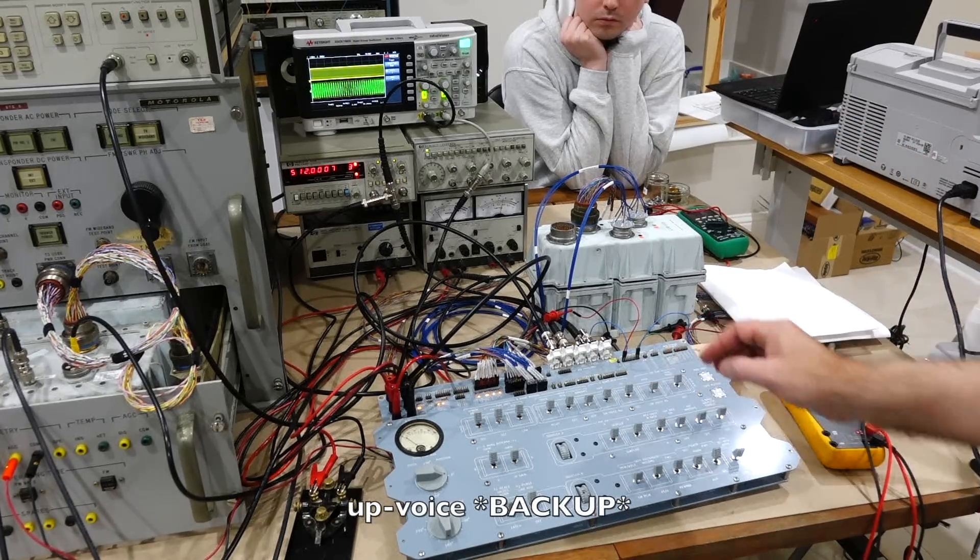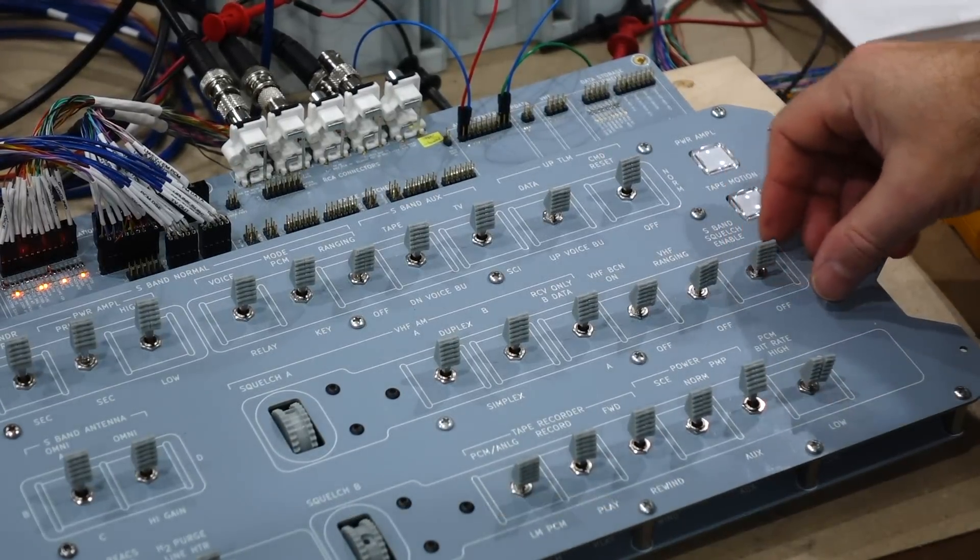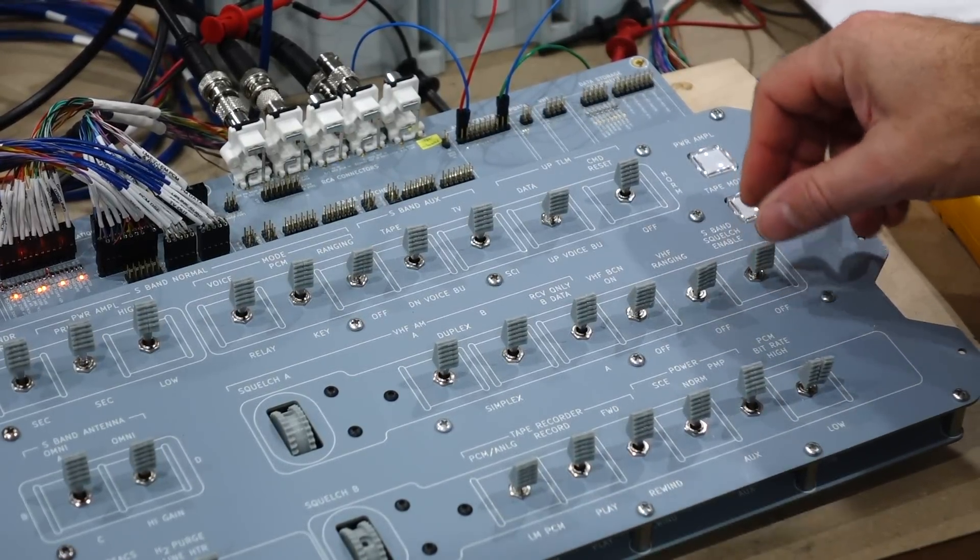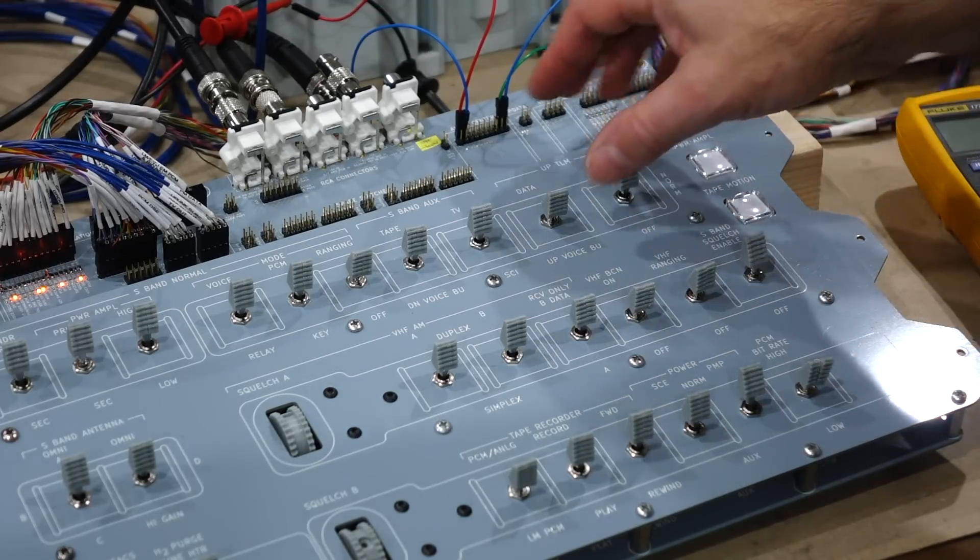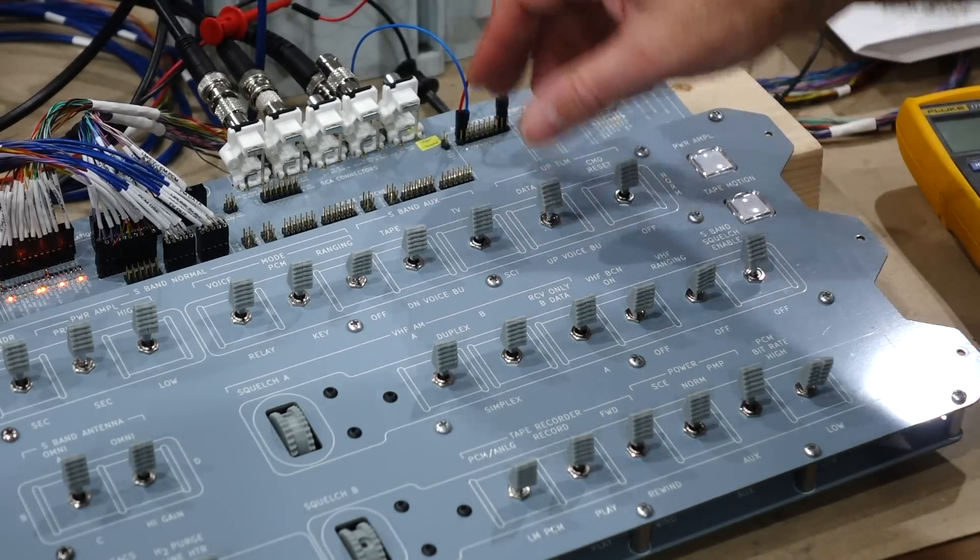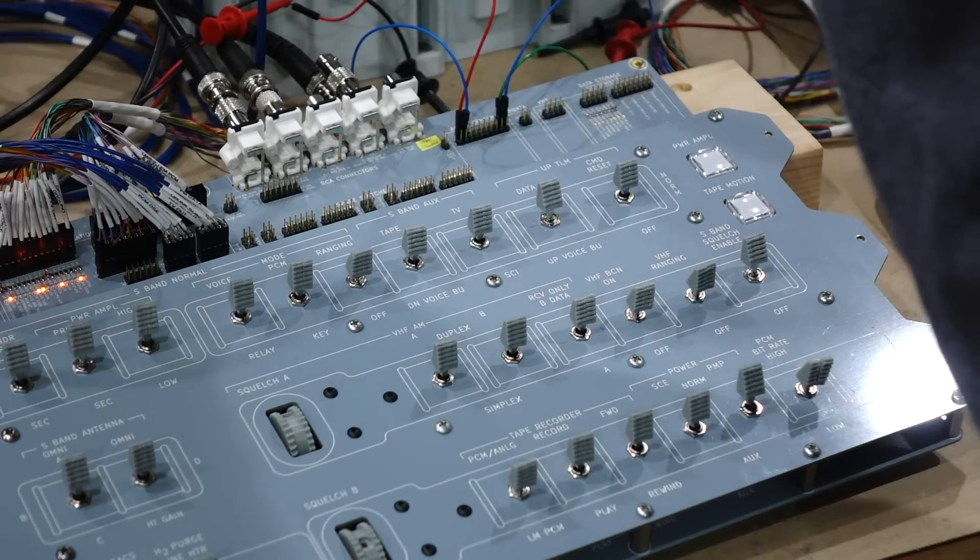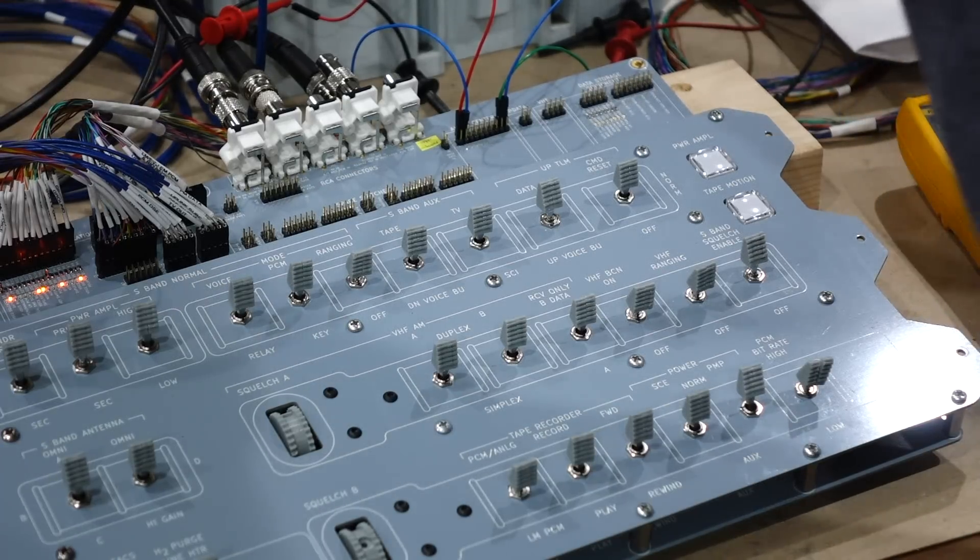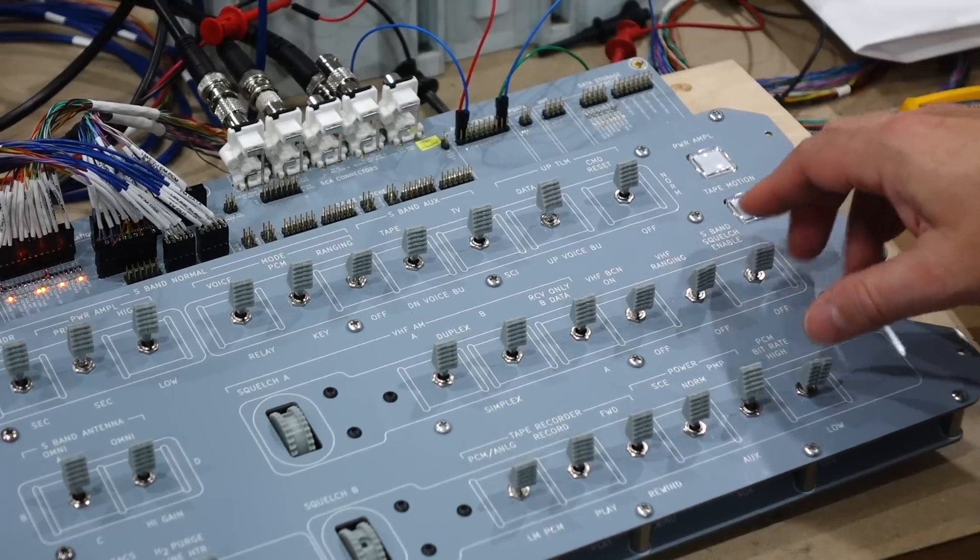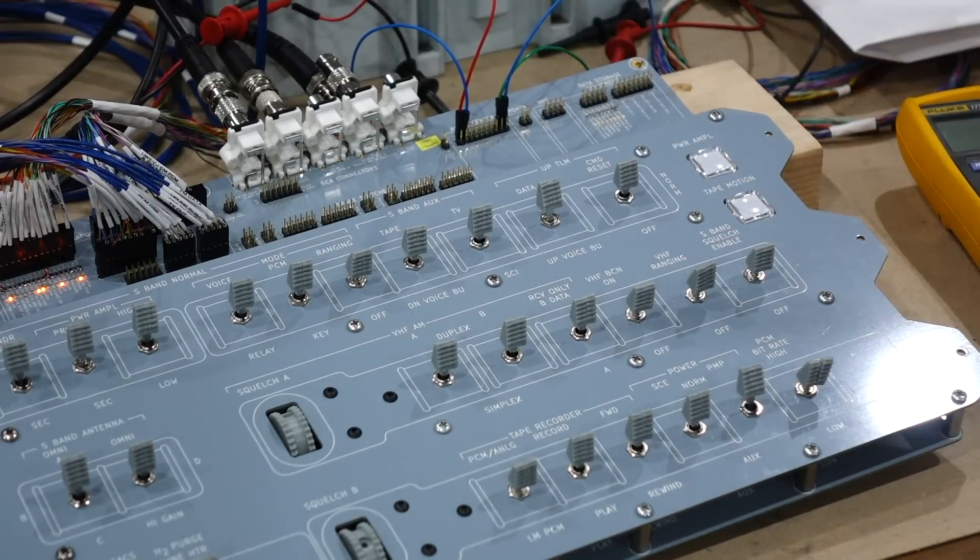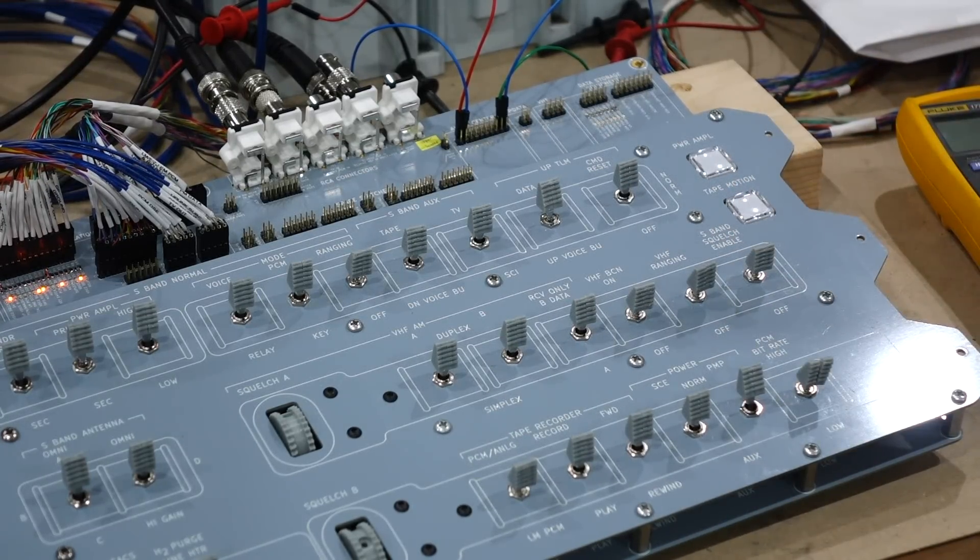So I go to up voice. And there it is. And on that one, squelch shouldn't work. Yeah, squelch doesn't work. Makes sense. And now if I switch to data, go to 30 kilohertz, and it's squelched. Okay, so we have the up path working, we have the down path working.